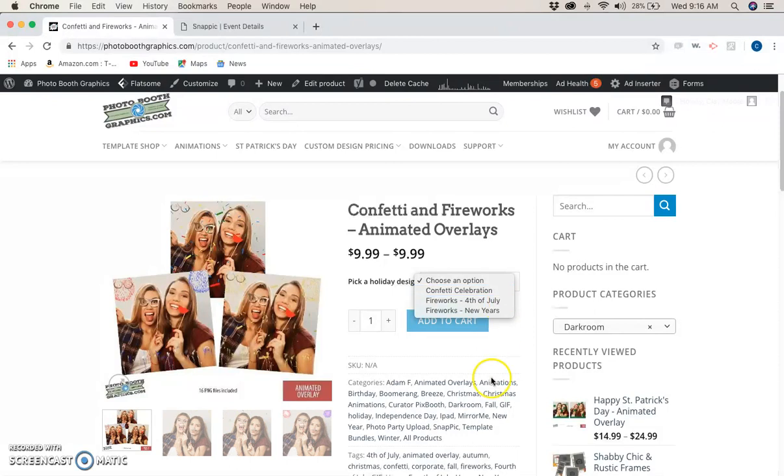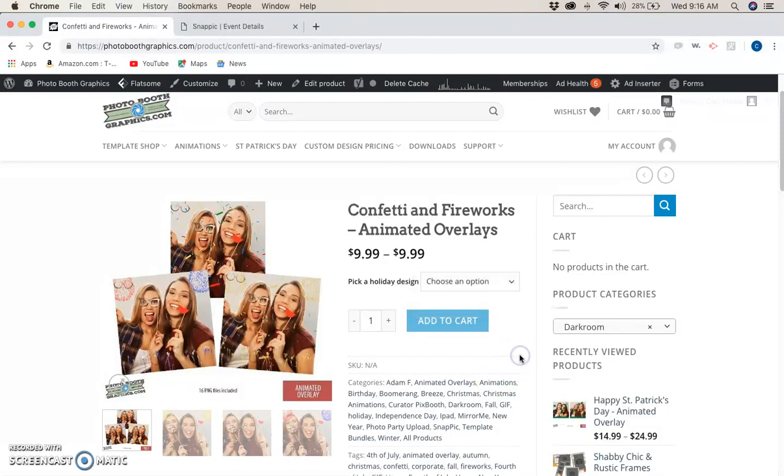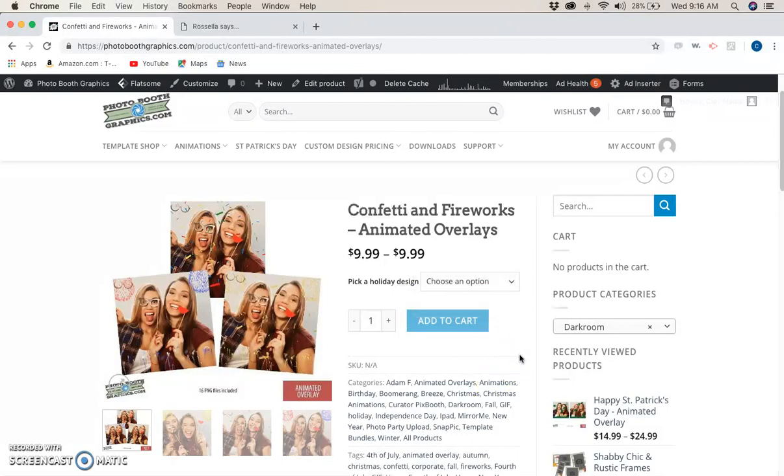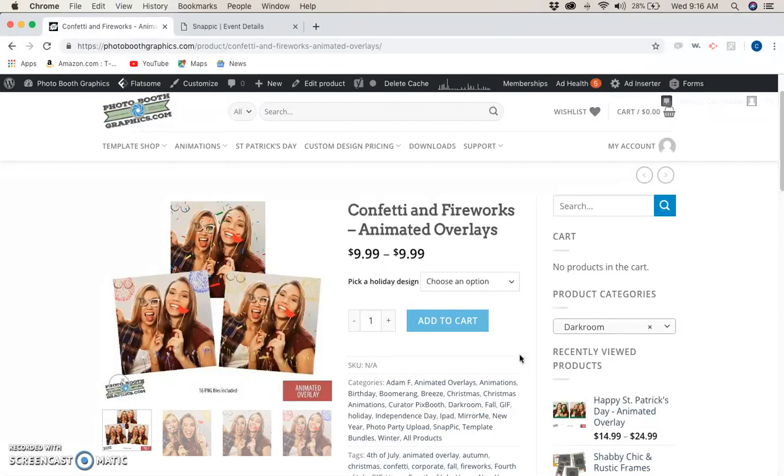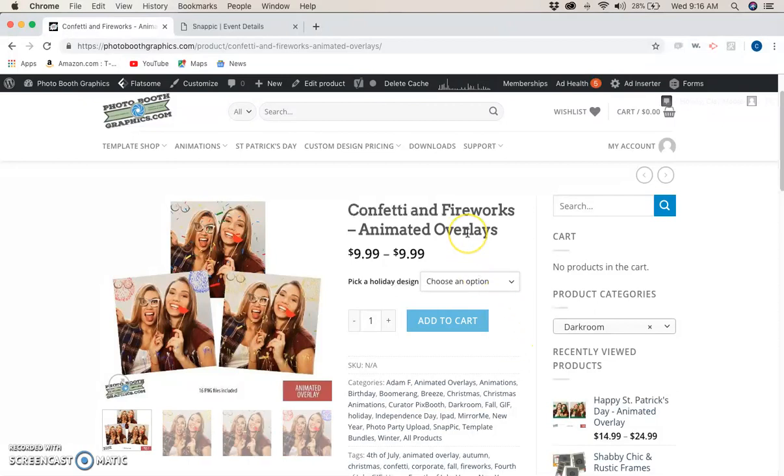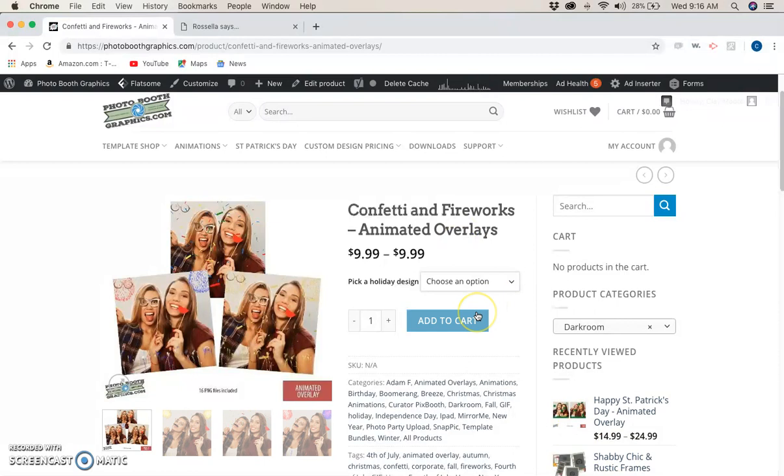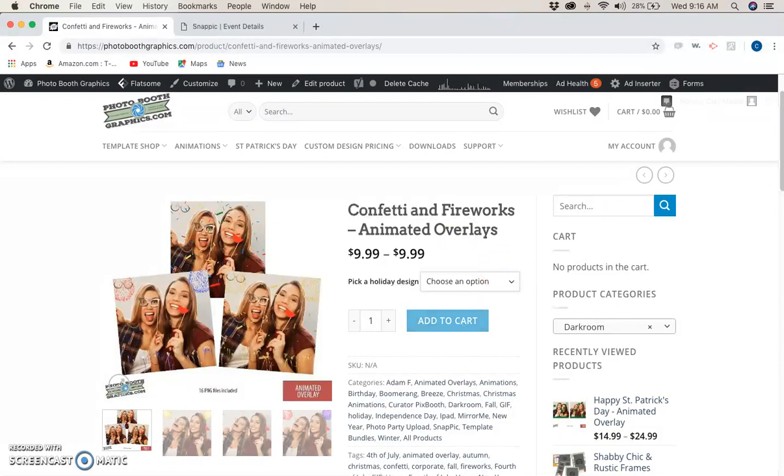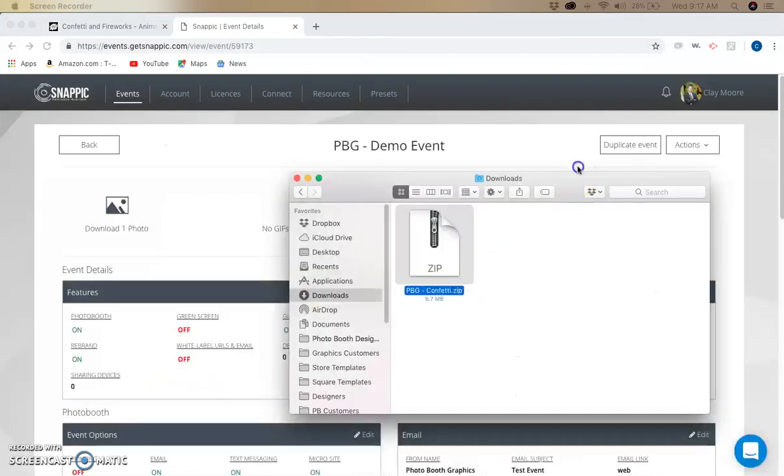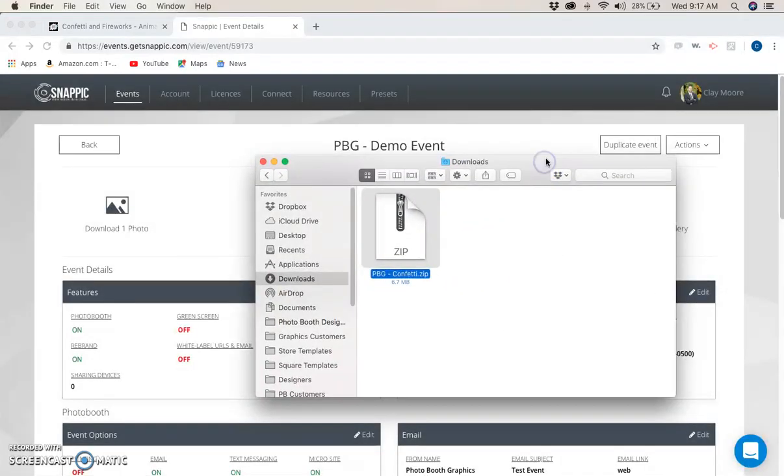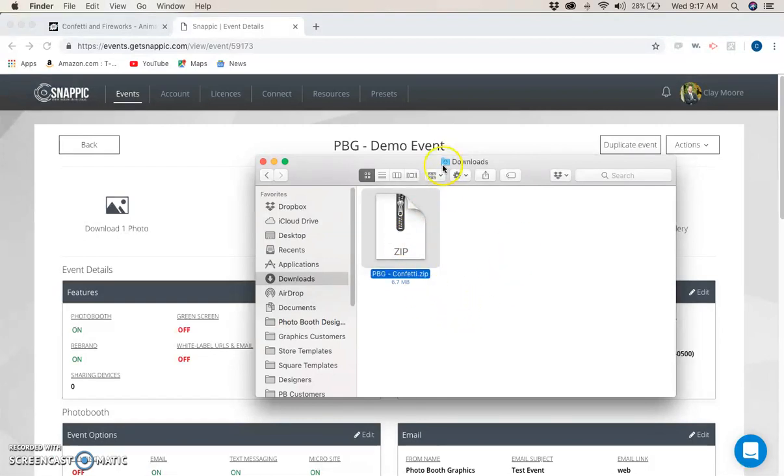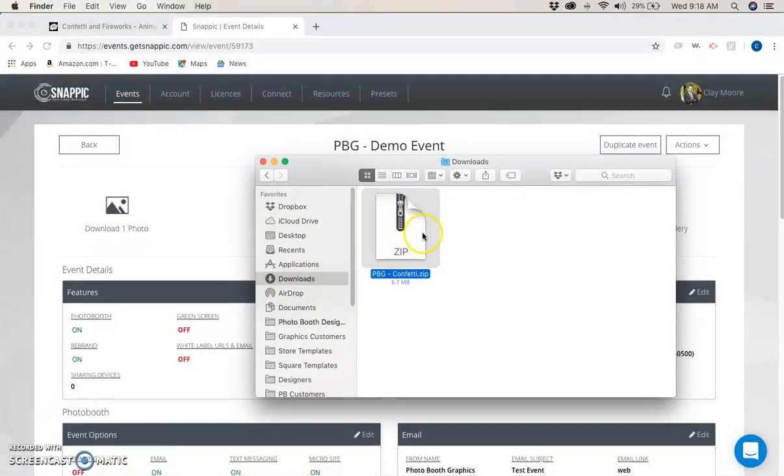Let's move over to our downloads folder. Let's say I've already added this to cart and downloaded it. Right here is our downloads folder. I'm using a Mac, but on PC it's exactly the same way, and I'll explain how to do it on PC as well. You'll be in your downloads folder.